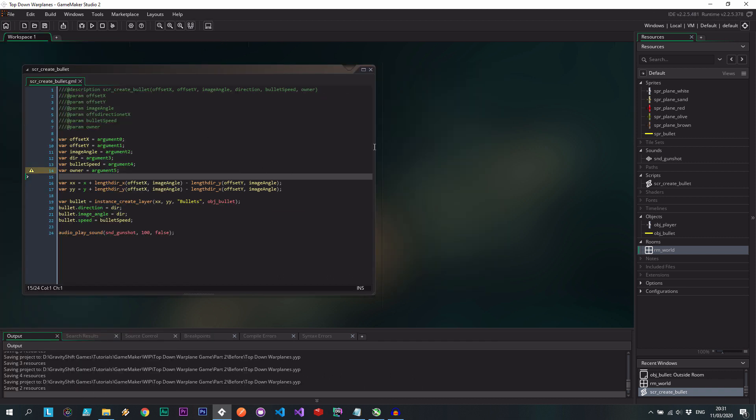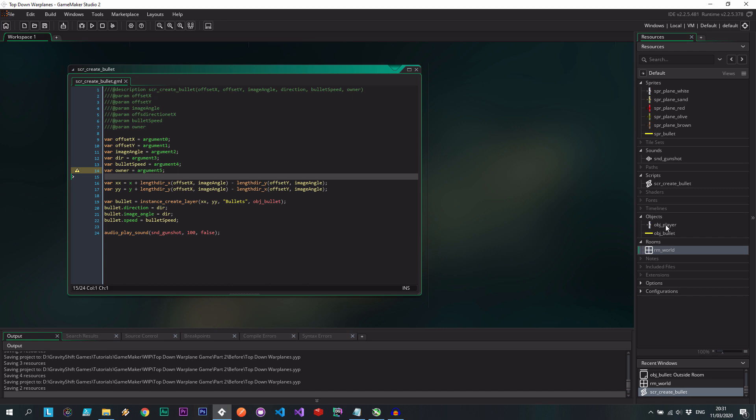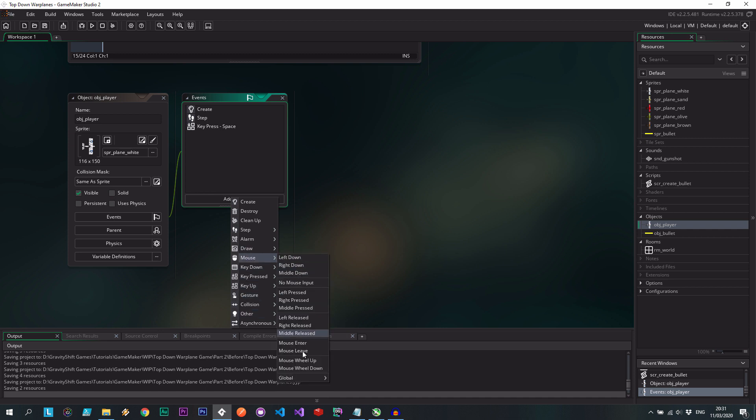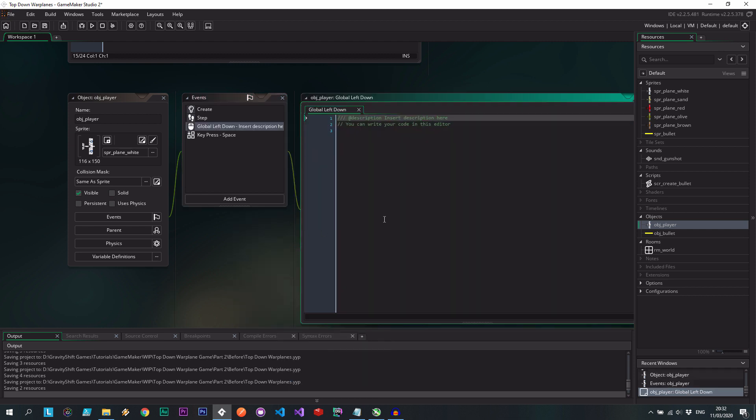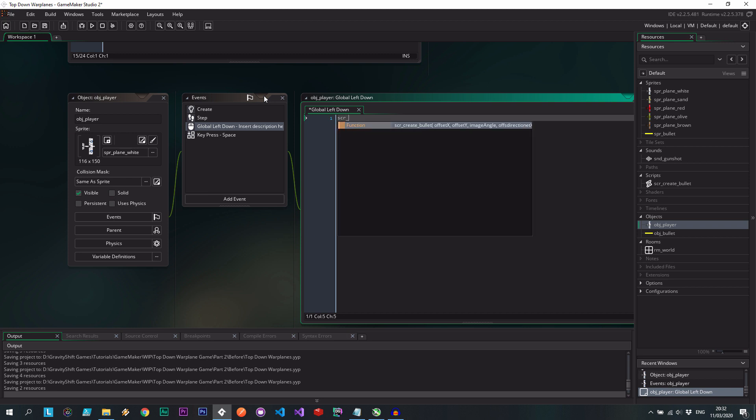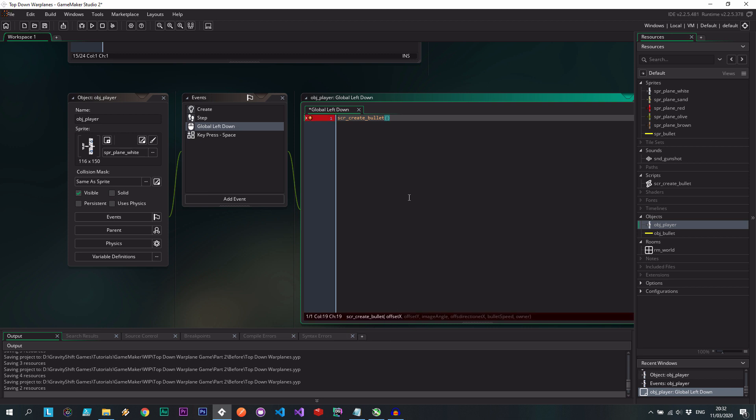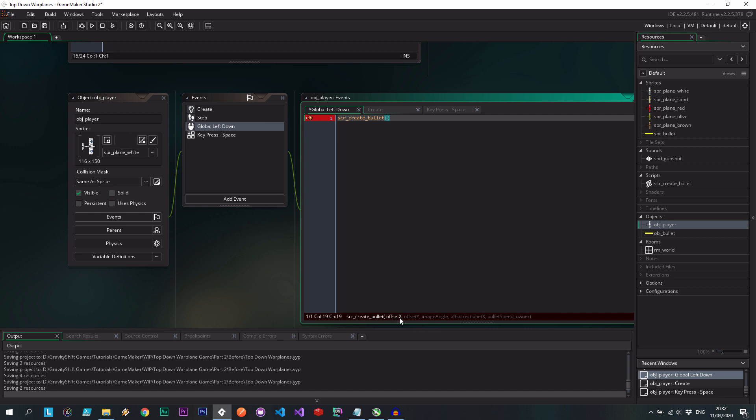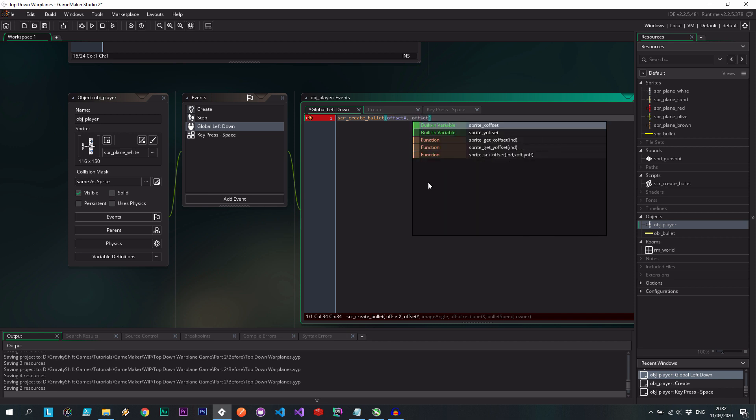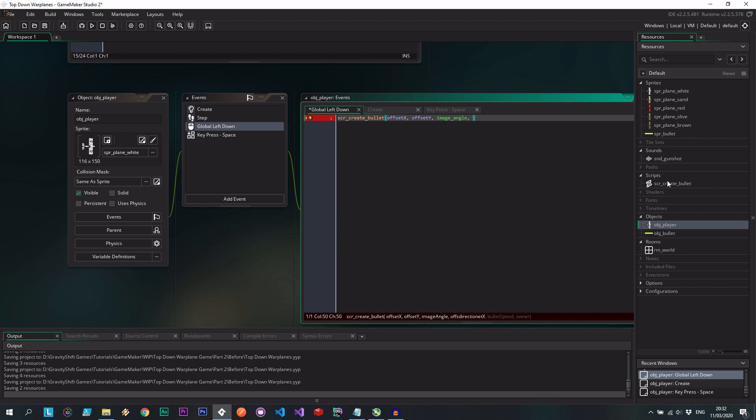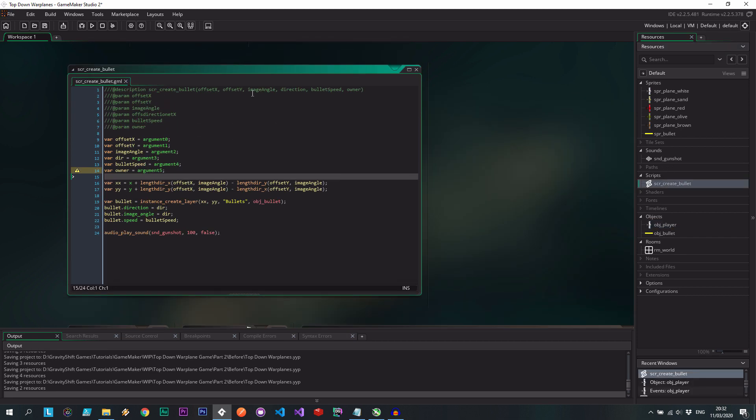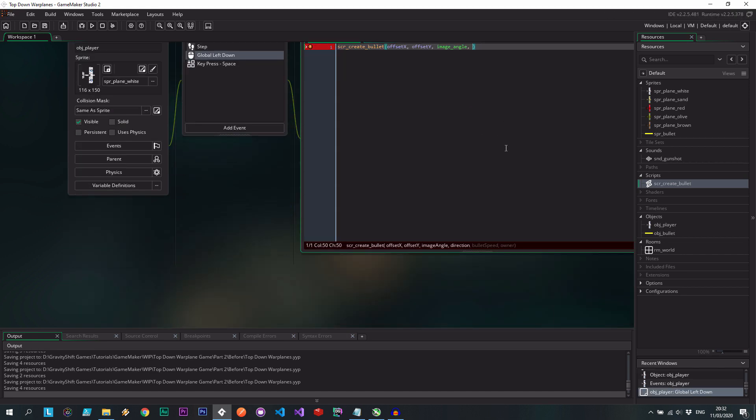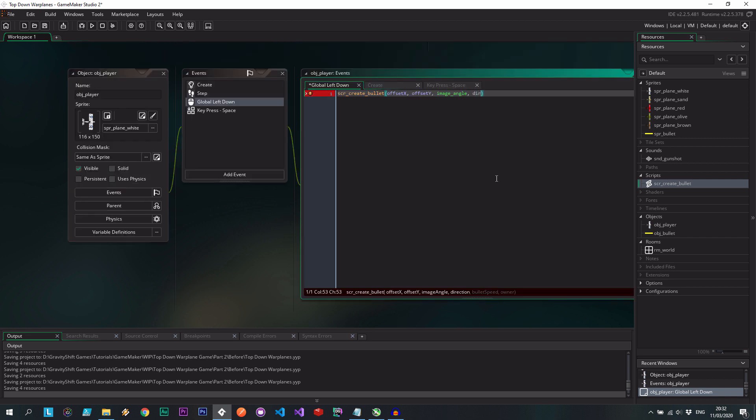Save that. We don't actually need the room world for a little while. Let's go to our player. Let's go, and just for now, let's say mouse global left down. So what we do is we call scr create bullet, and there at the bottom of the screen, you can see it tells us what you need to know. And in this case, it's saying we need offset x, offset y. Now these don't exist just yet. Then we need an image angle, so that's just going to be the image angle of the creator. Direction and the speed, let's say 30. The owner for now, I'm actually going to comment this out. So bullet speed is the last one. And just like that, it's going to create one and make the sound and everything.